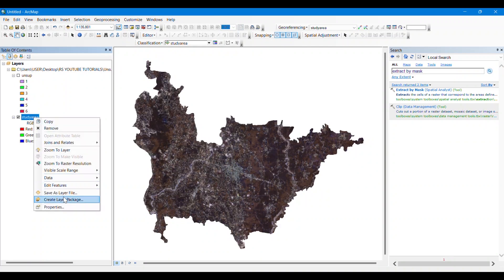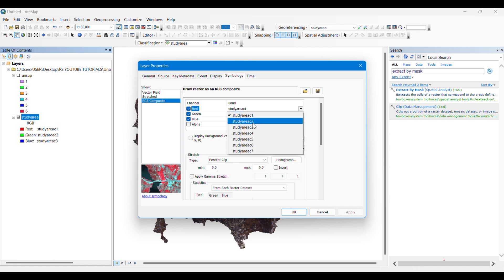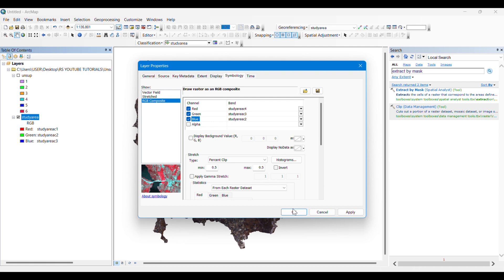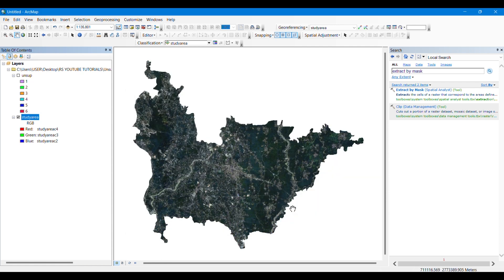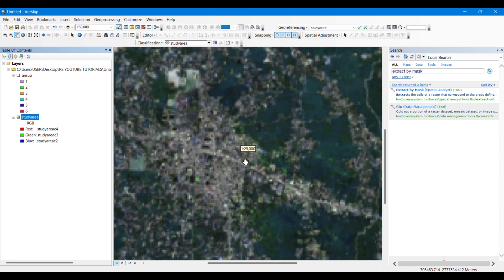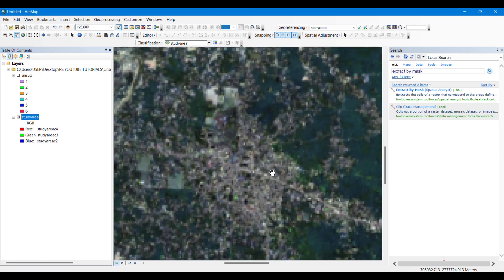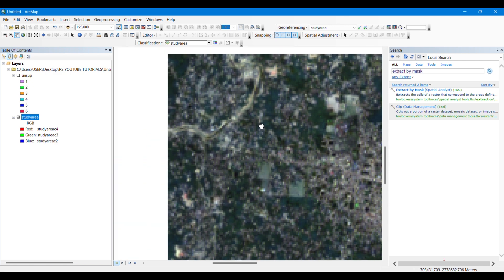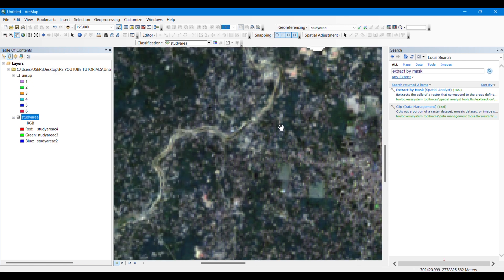If we change the band combination to 4-3-2 we will see how it looks in natural color view. In my earlier video I shared a chart which shows which band combination will visualize which features of the image more clearly, so do watch that previous video.